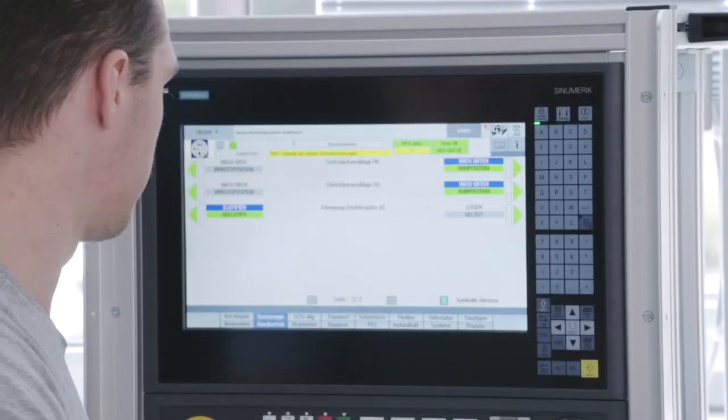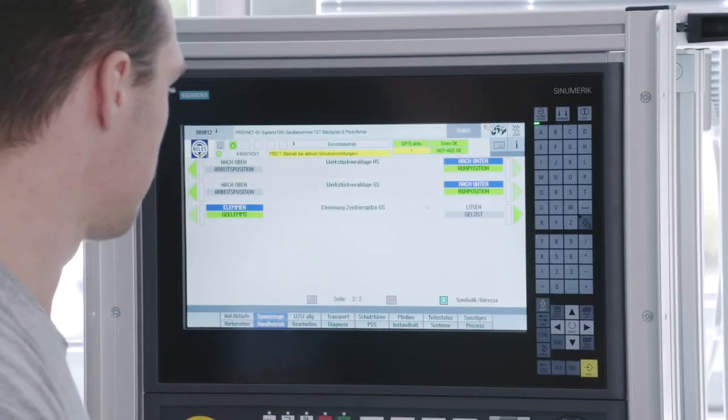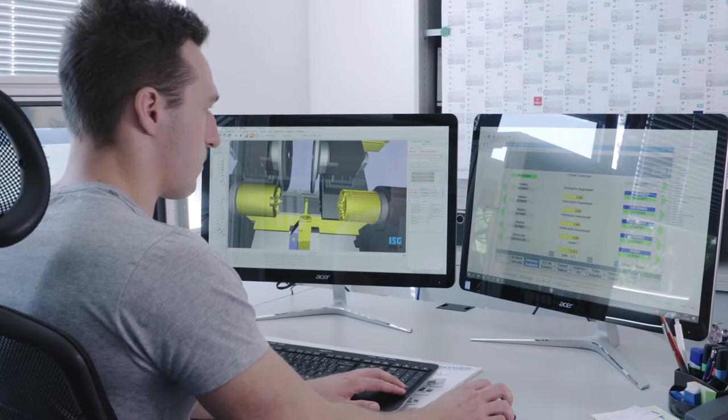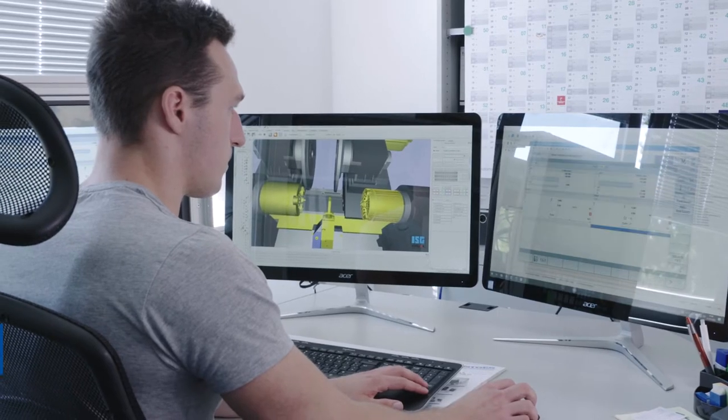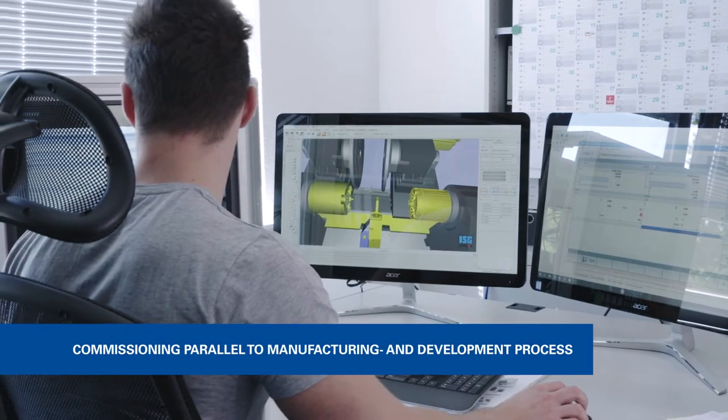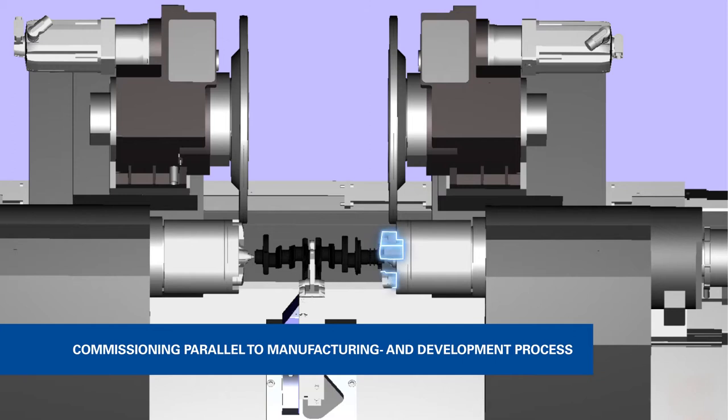When connecting virtual machine models with real or virtual controls, the virtual commissioning can already start in parallel to the manufacturing process of the machine.